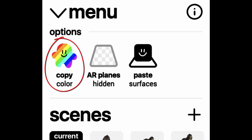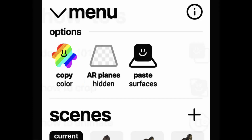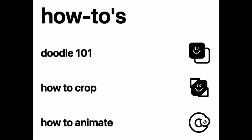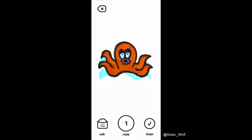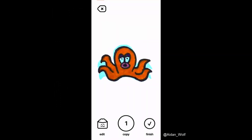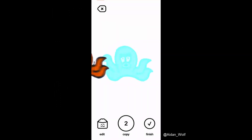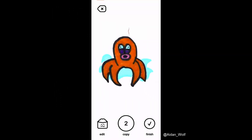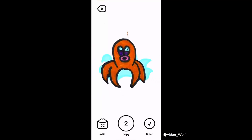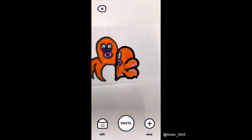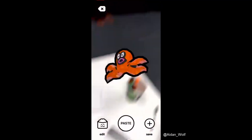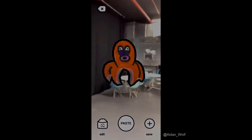Doodle Lens itself has some great tutorials built in, and Aiden Wolf, the developer, is always adding new features. For example, an option for 3D doodles is in the works and may be already built in by the time you watch this. Can't wait to see how the app evolves.